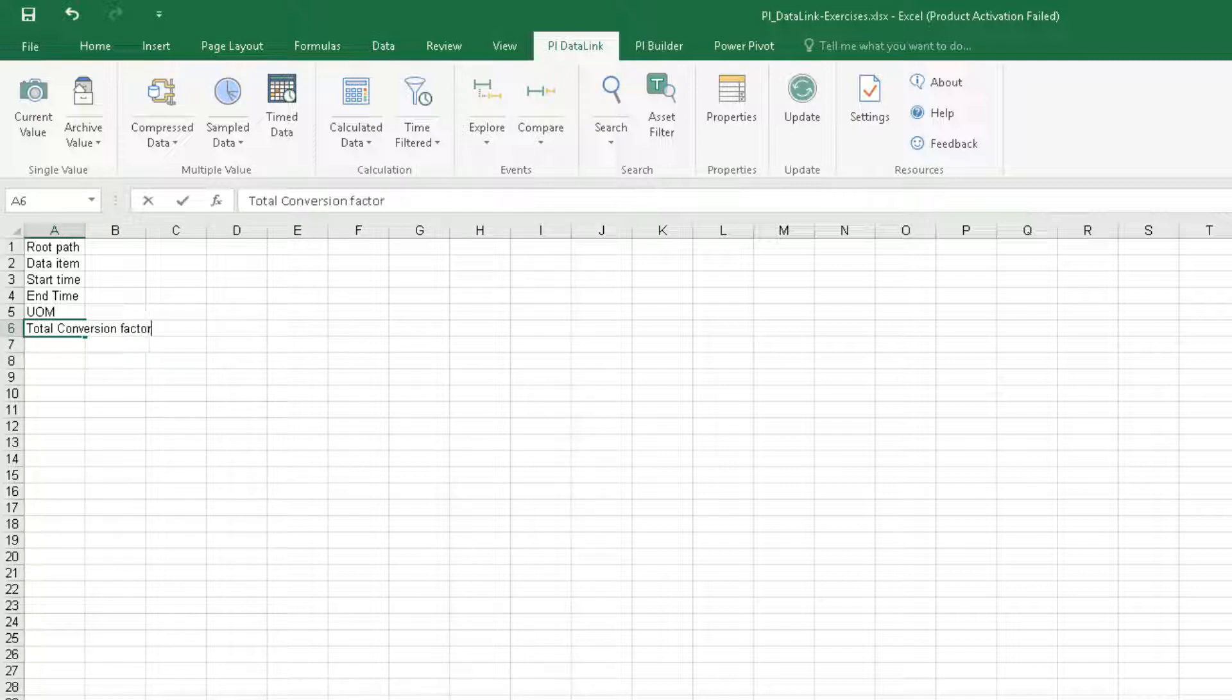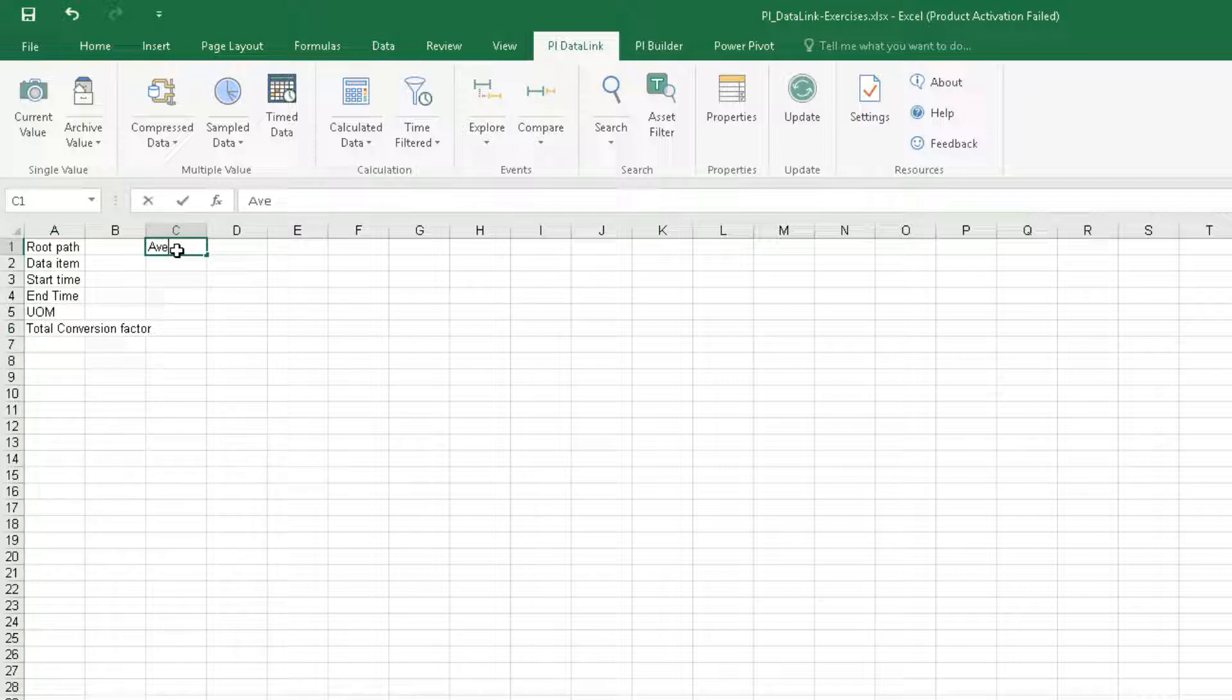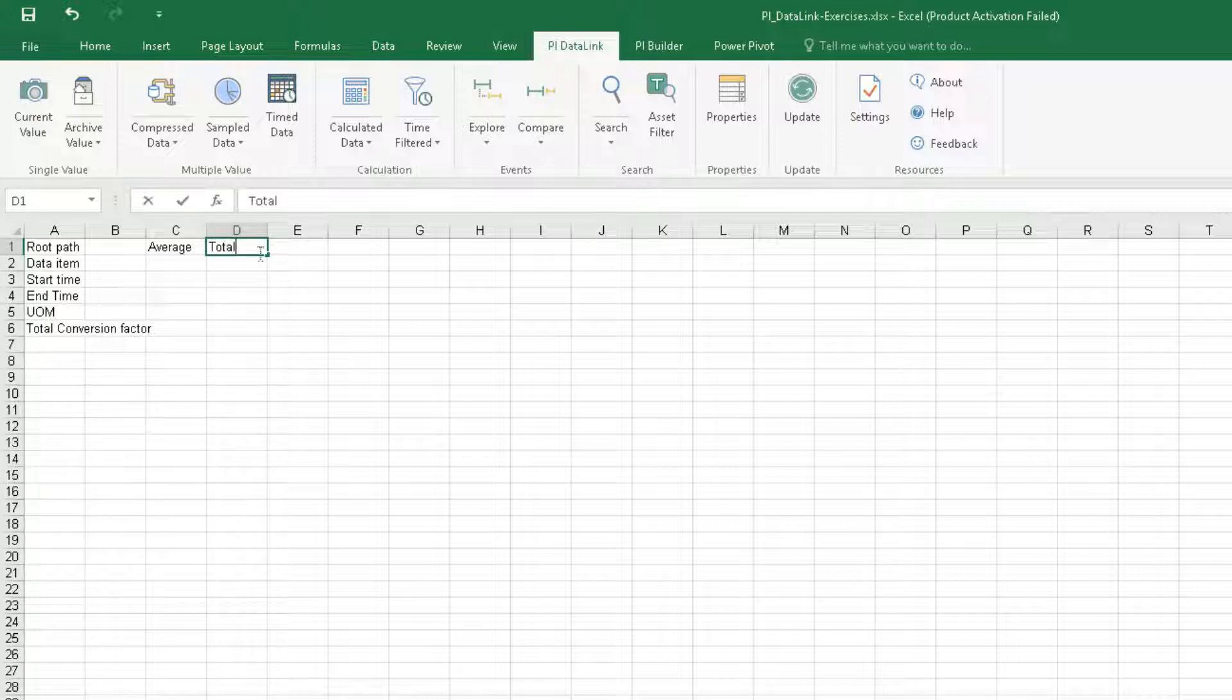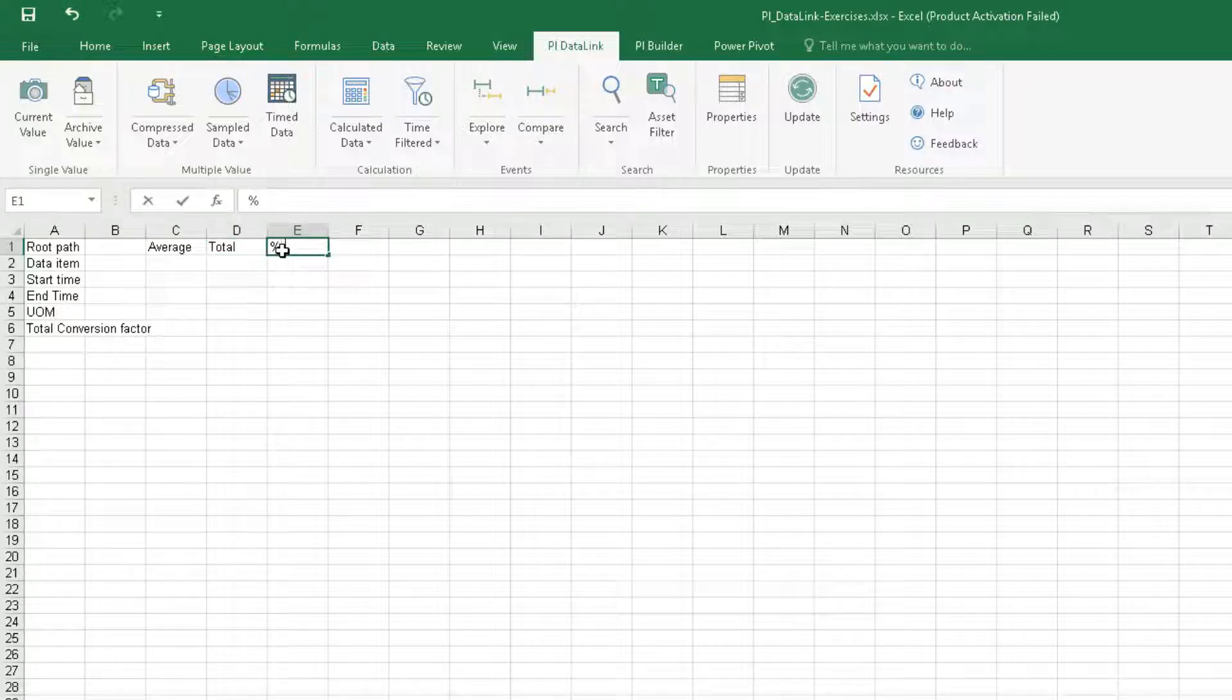Let's also add columns for average, total, and percent good.